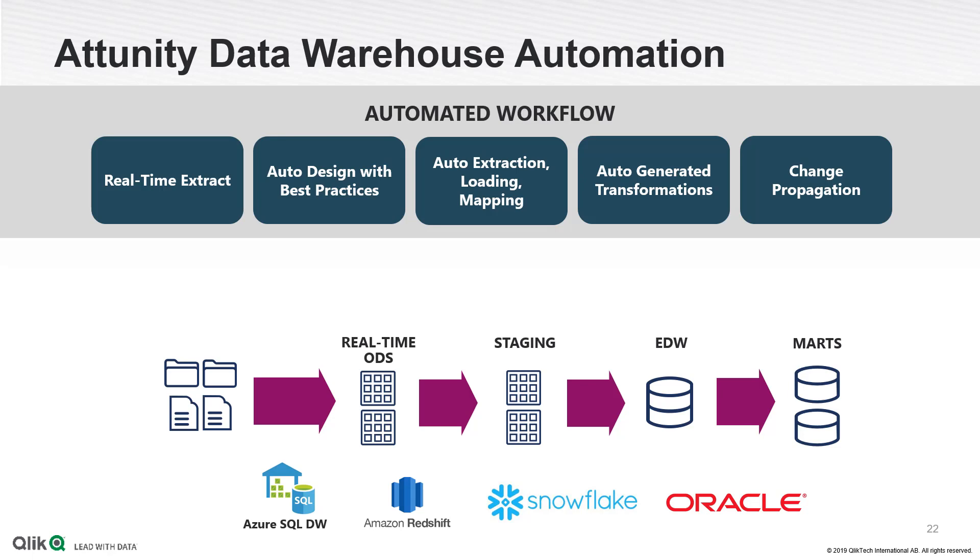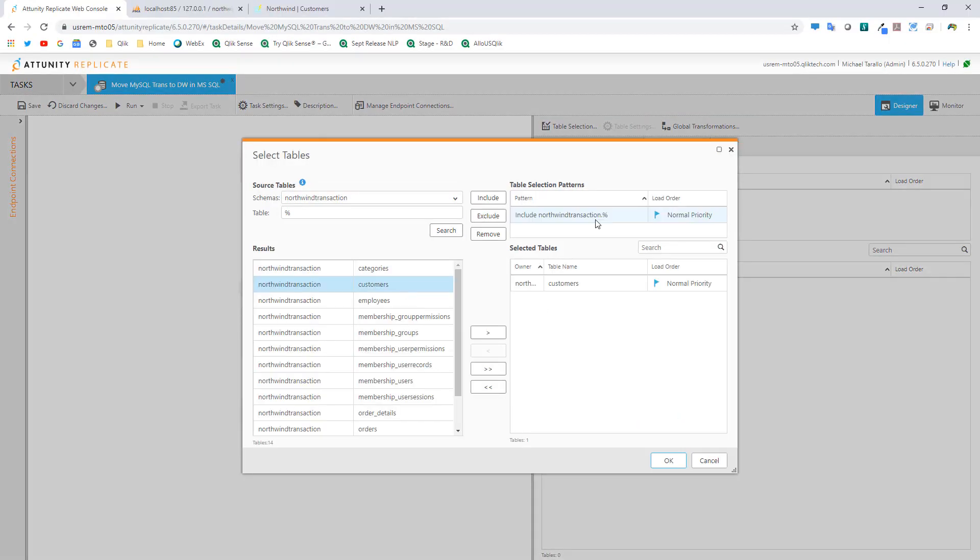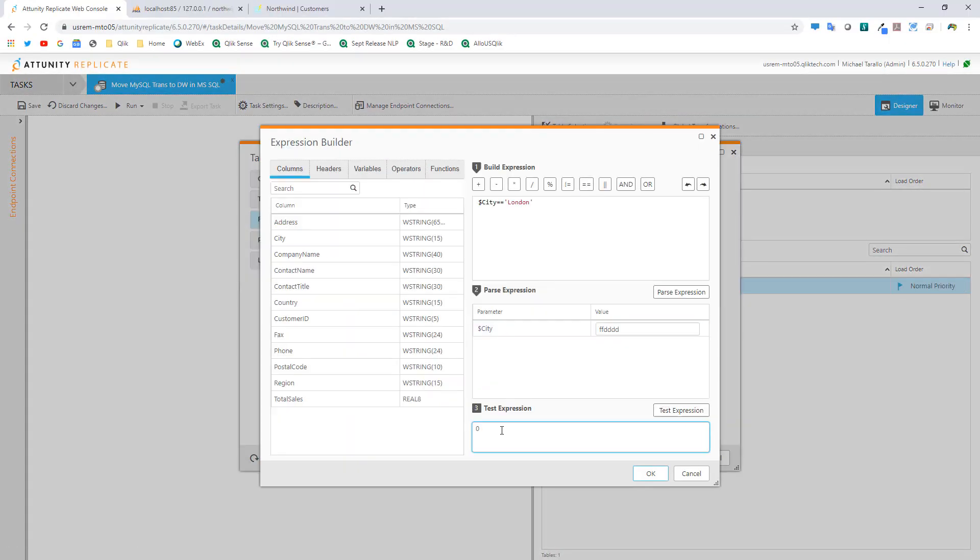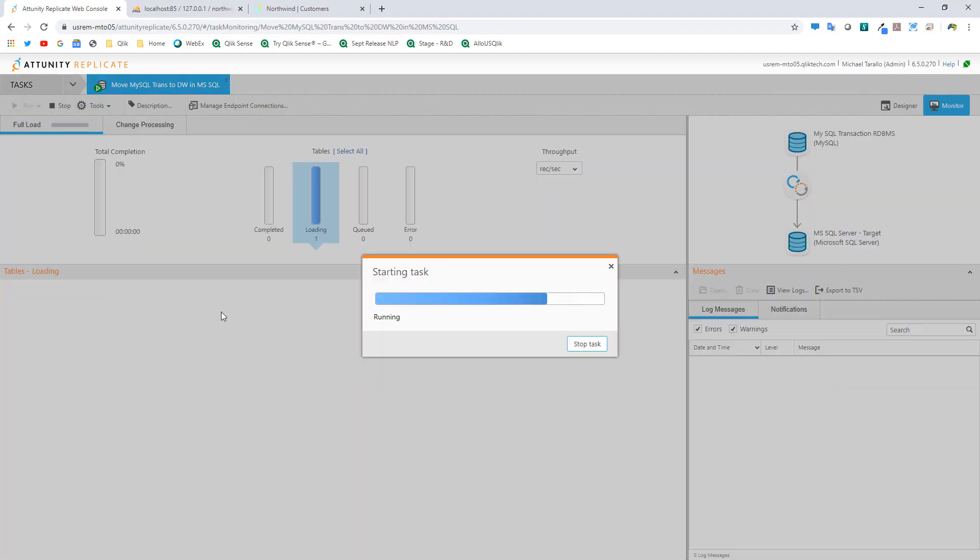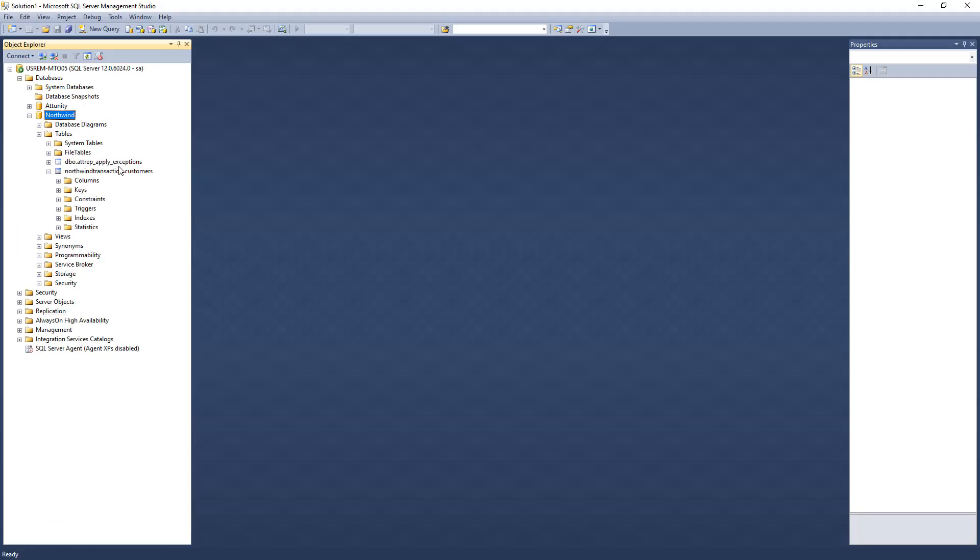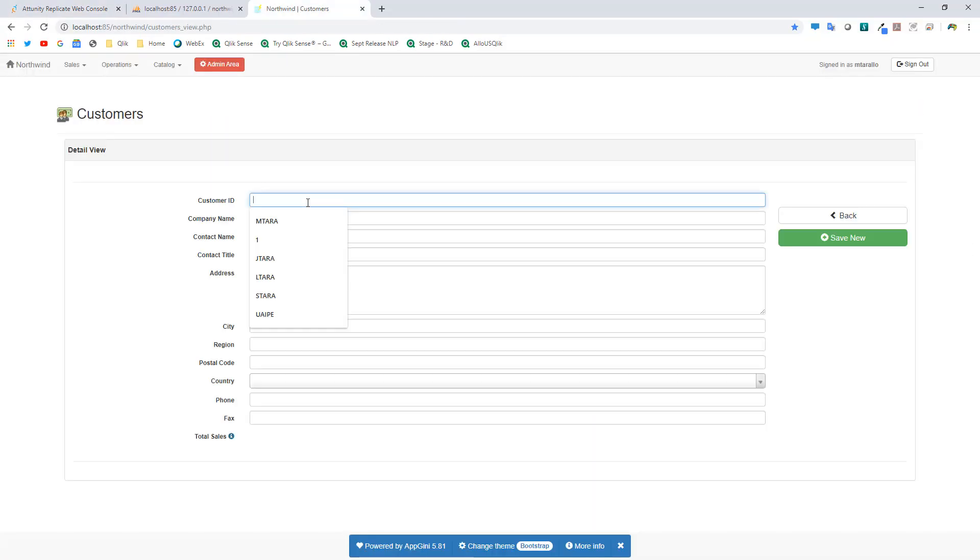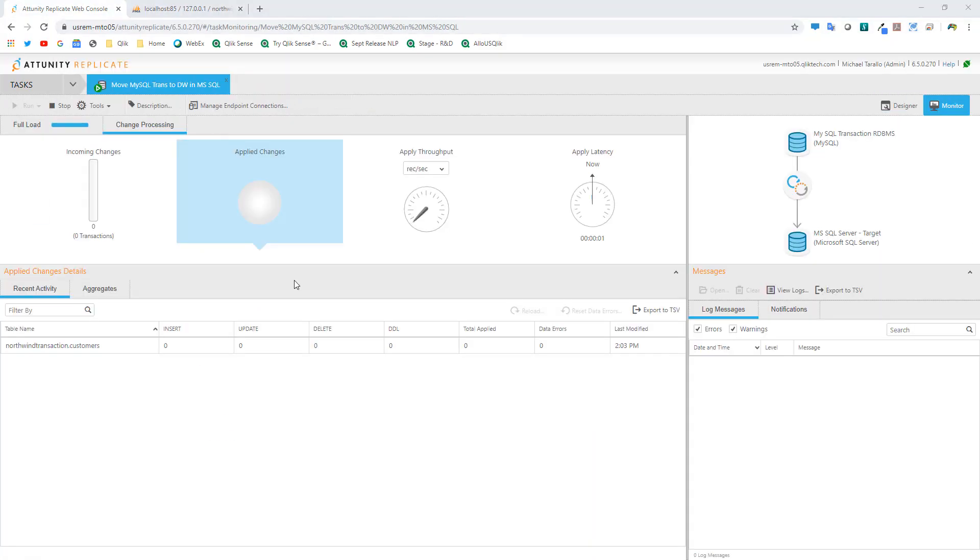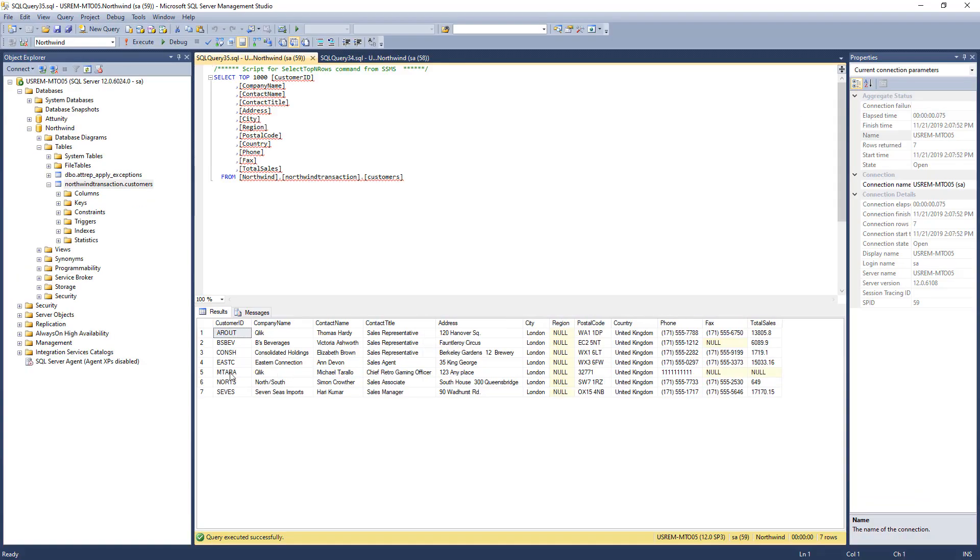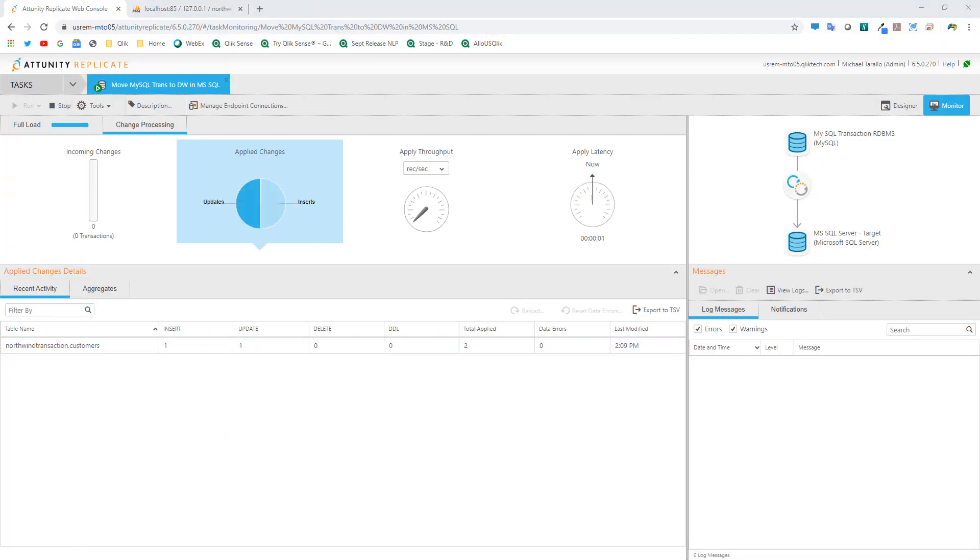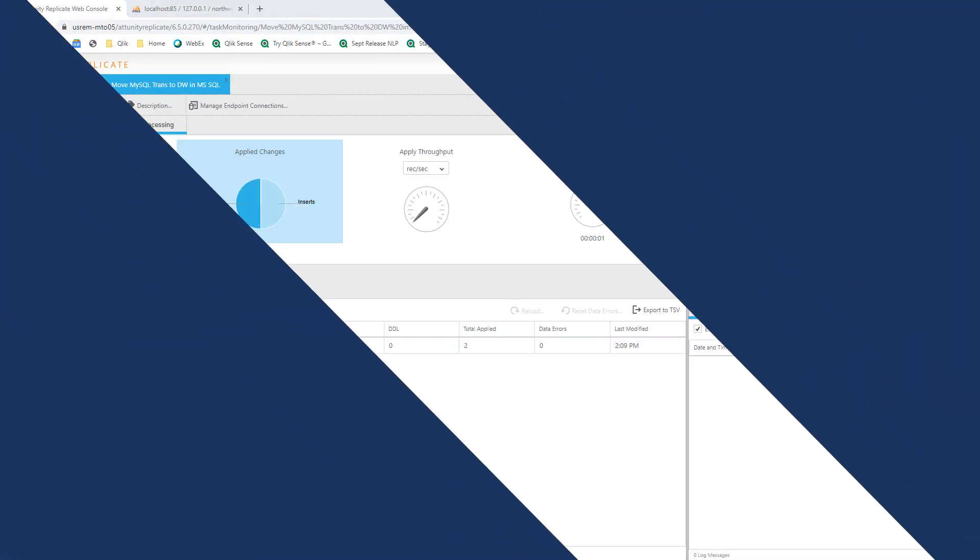I'm just going to show you the hello world, so to speak, of Attunity Replicate just to give you an idea and flavor for it. In the future, more videos will expand on this premise. So let's get started.